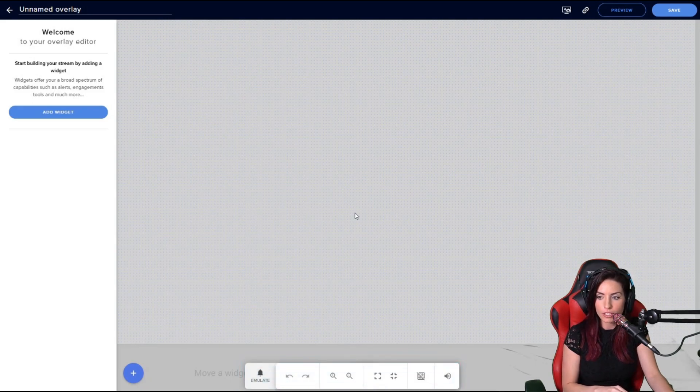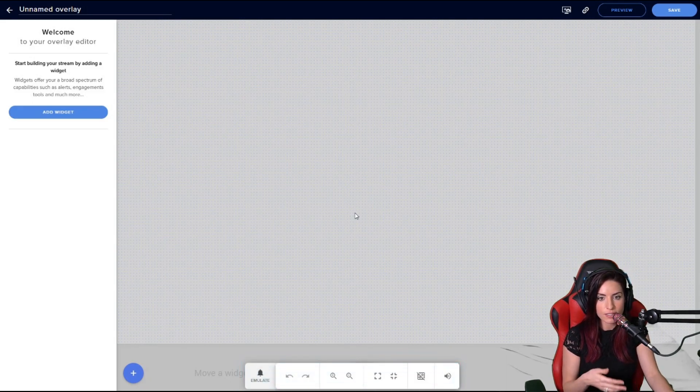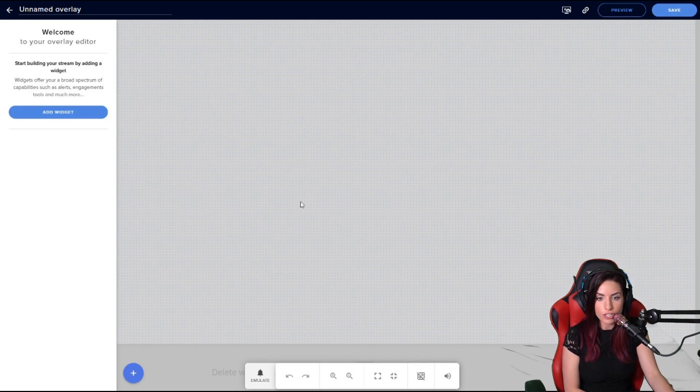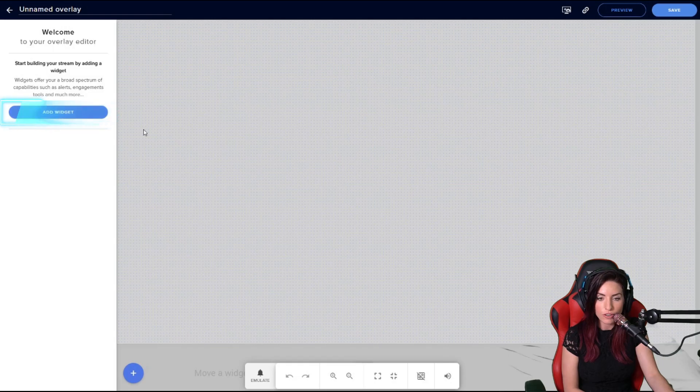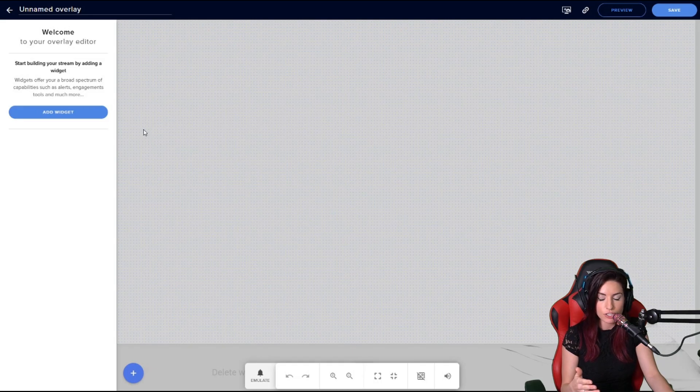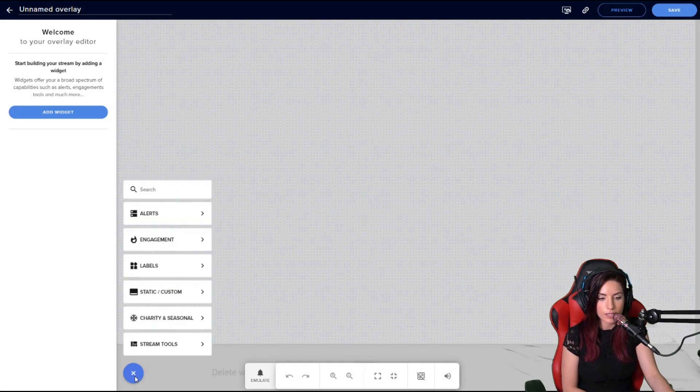First off, let's talk about widgets. You can obviously see that you can click Add Widget on the left there. You also have the plus sign on the bottom, so you can add a widget either way. I'm going to use the bottom plus sign, go to Alerts, and I'm going to add an alert box in here.